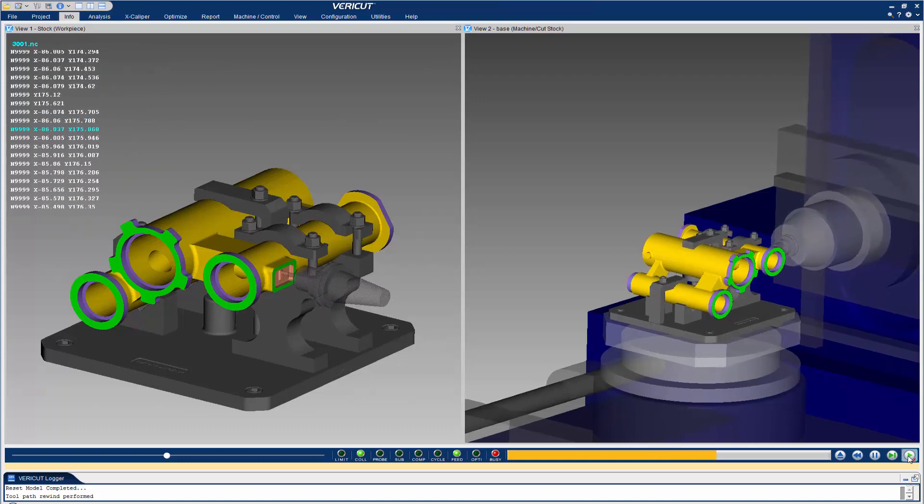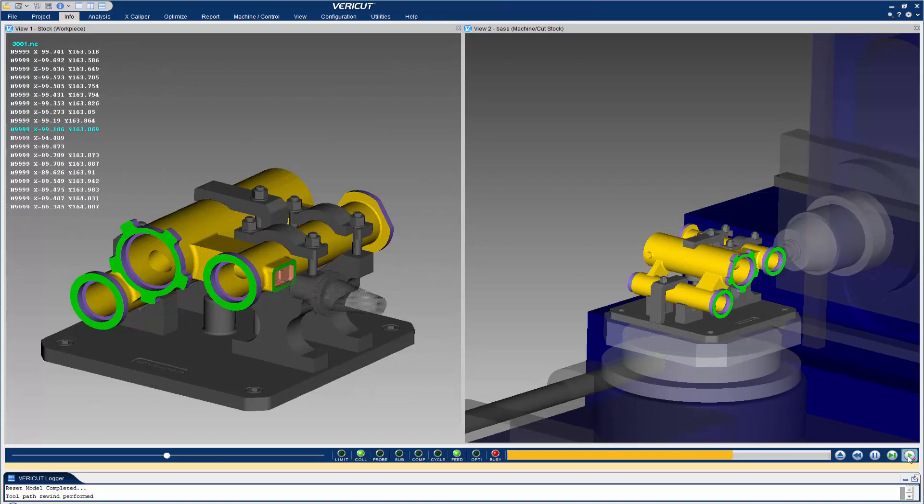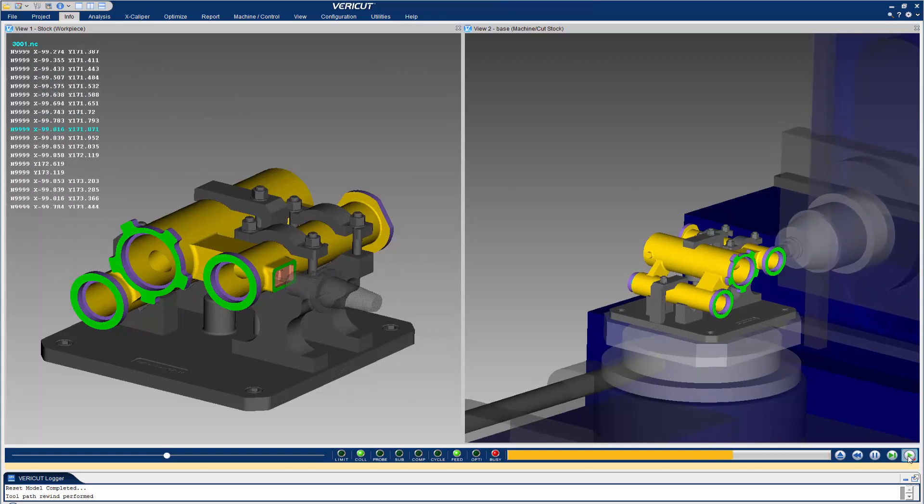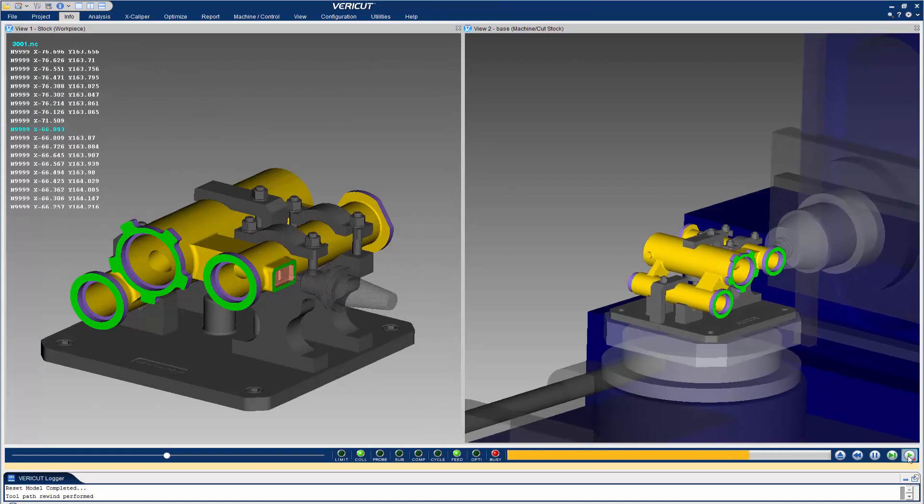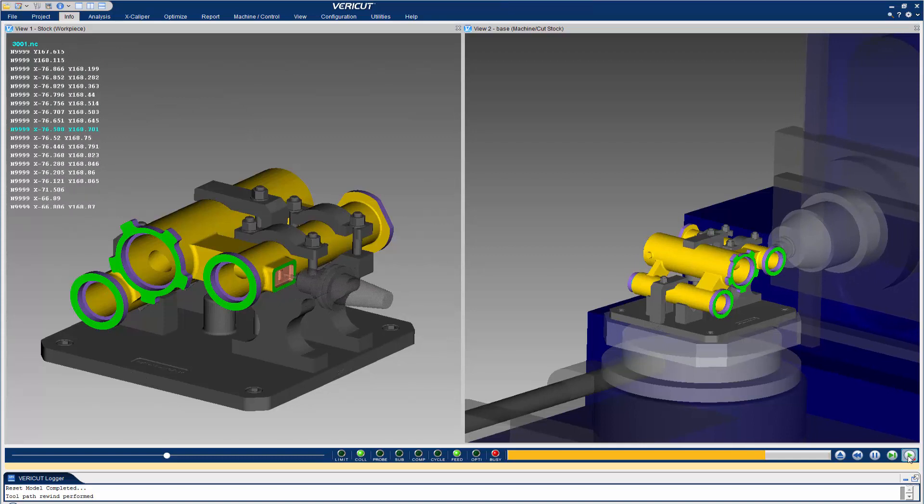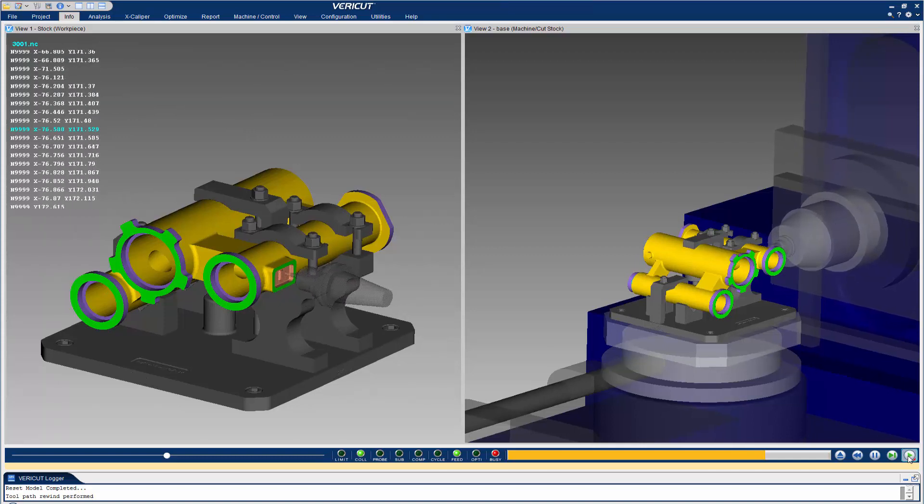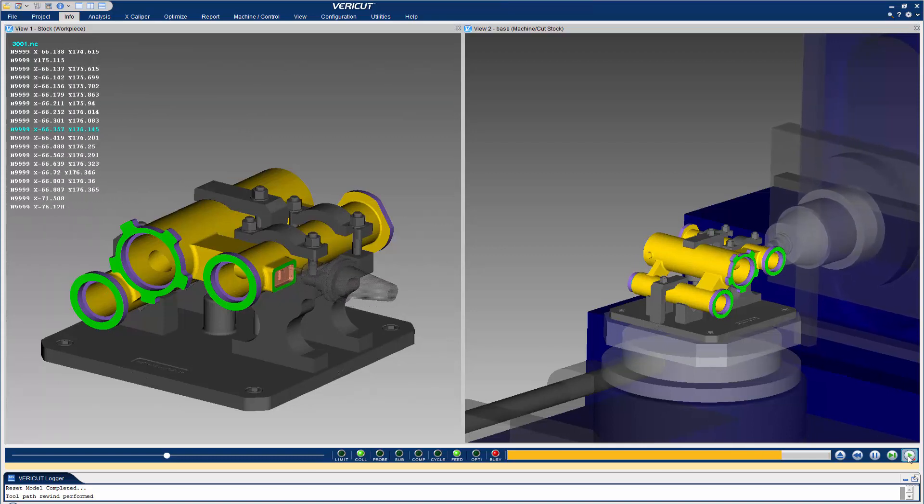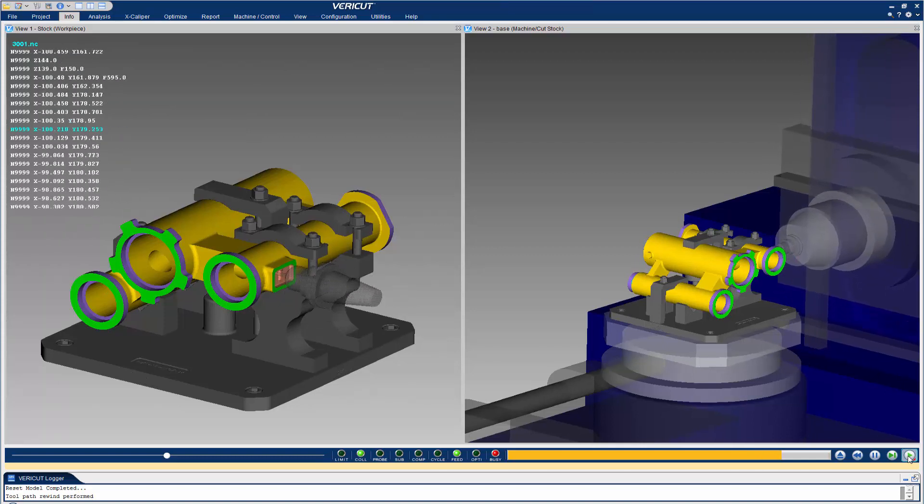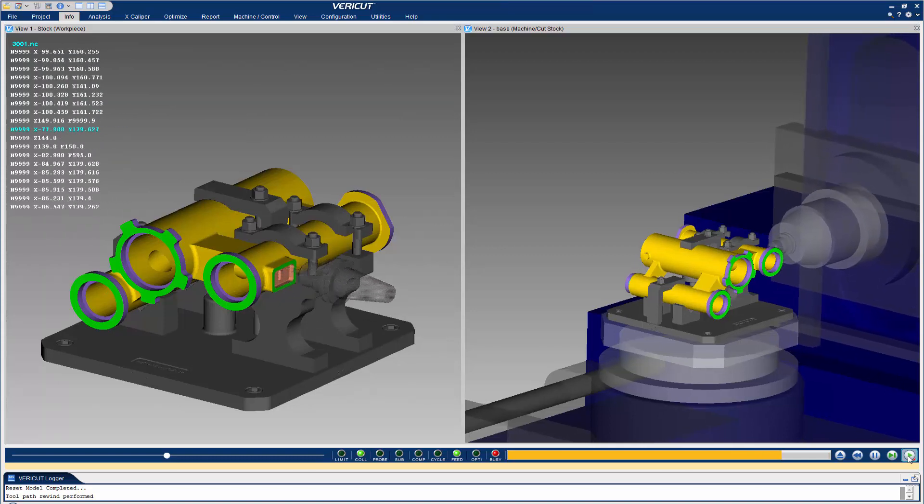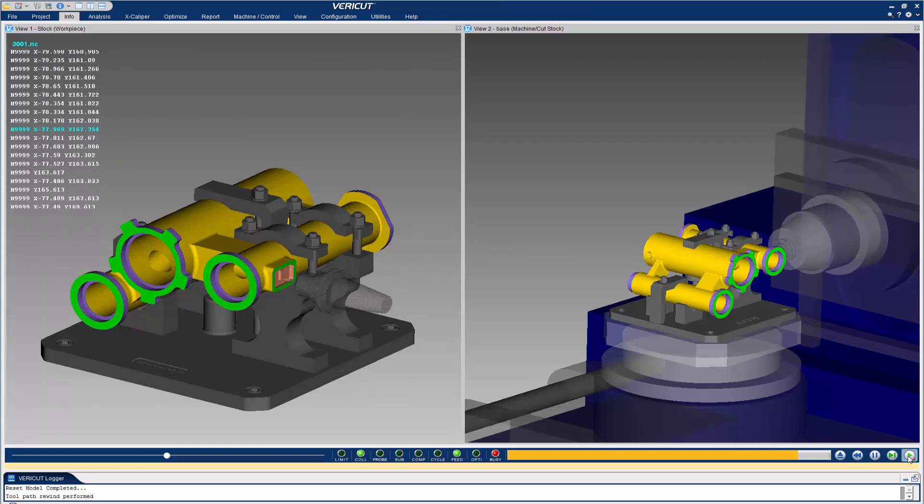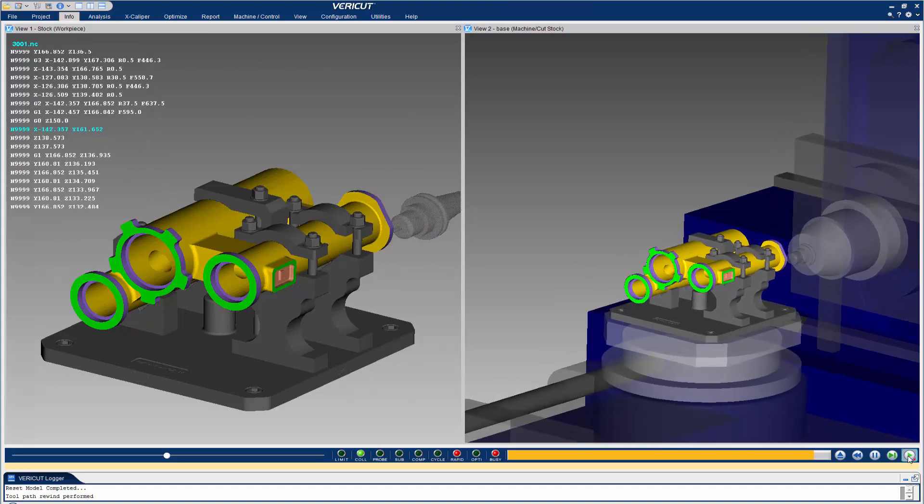All stock, fixture, and design geometry is automatically transferred to VeriCut in the correct orientation, along with NC program, tooling, machine and control data, and other simulation parameters.